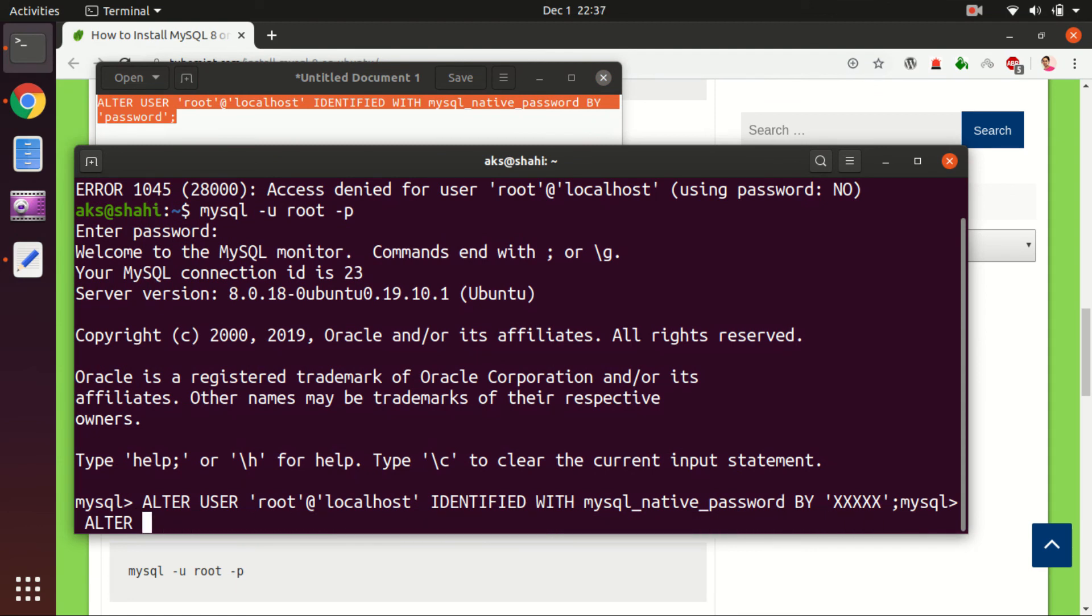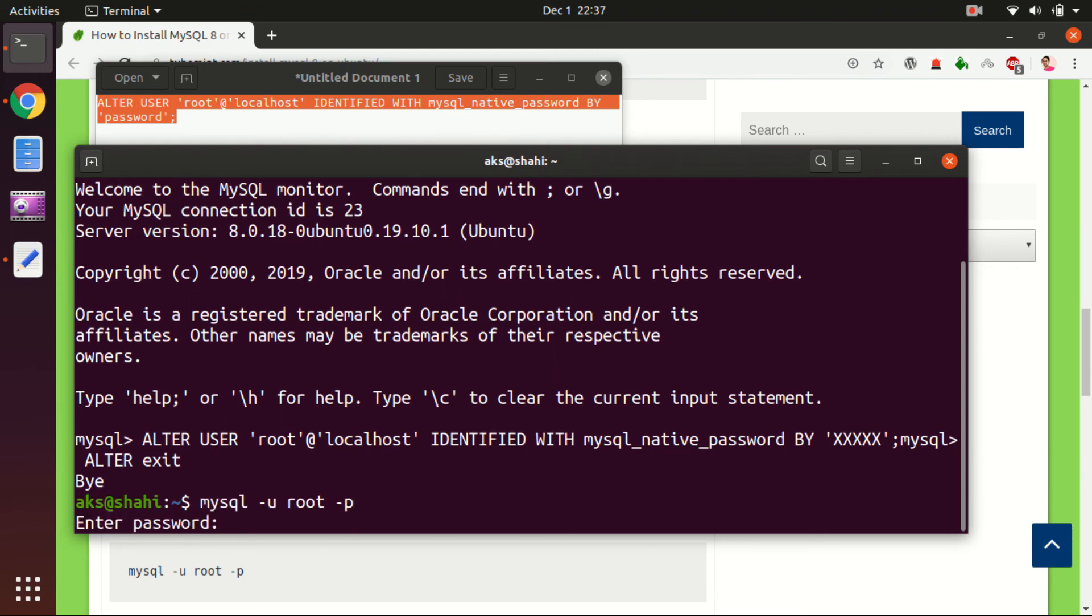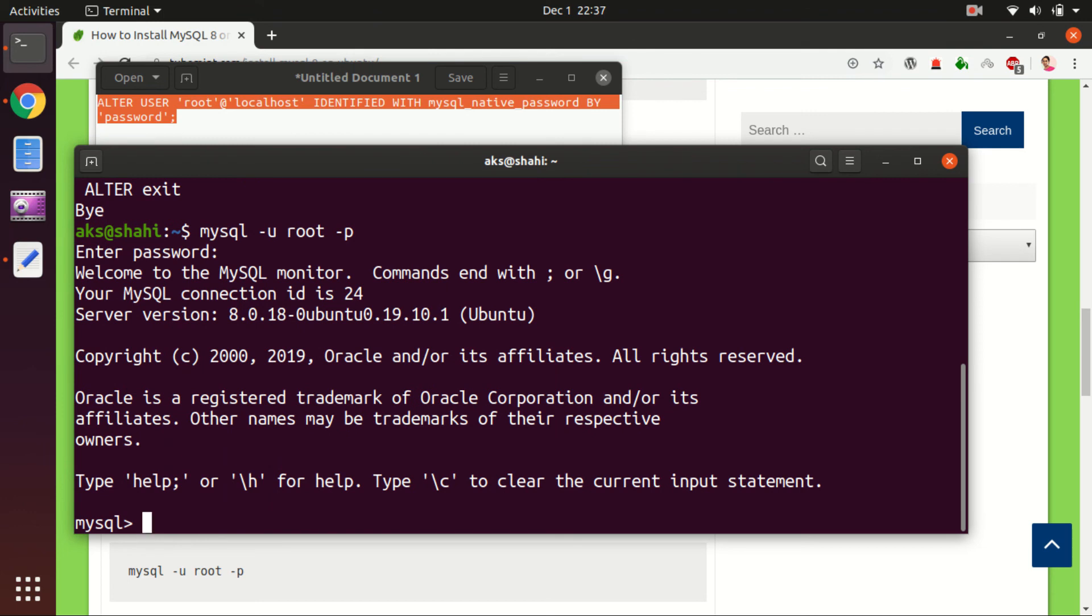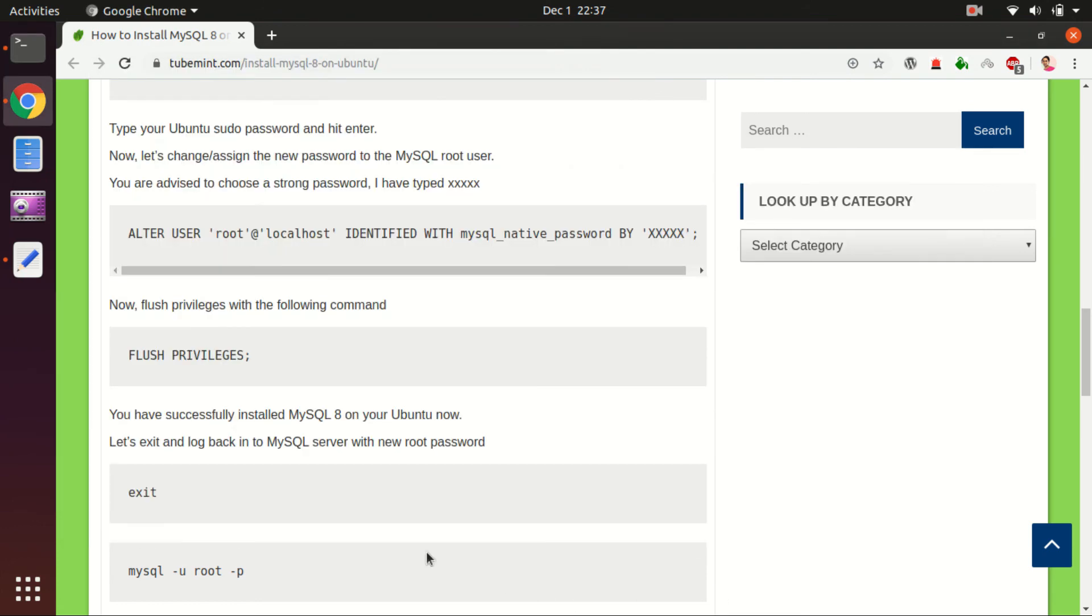Paste it in here and then hit enter. You'll see it's executed. And then you save by running FLUSH PRIVILEGES.